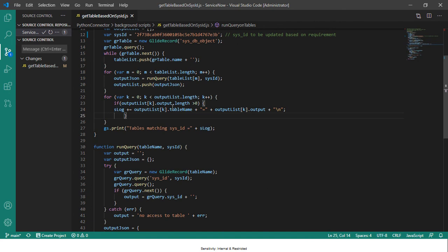So while doing this we want to ensure that only the records which actually have an output are pushed, so that we don't get every single table but only those tables which contain the sys_id.